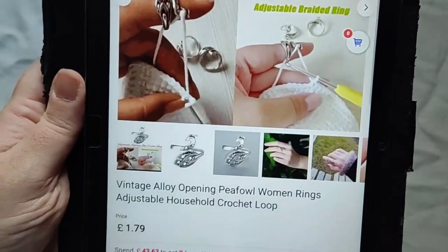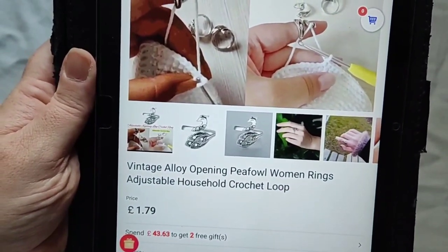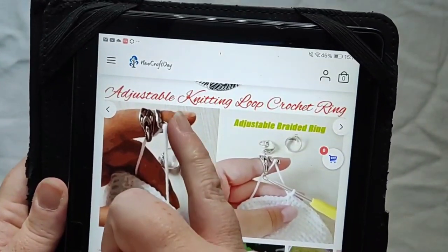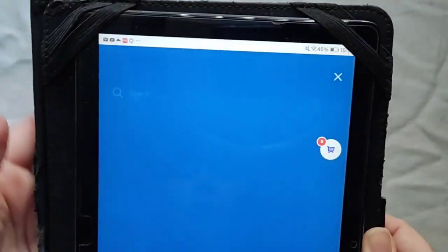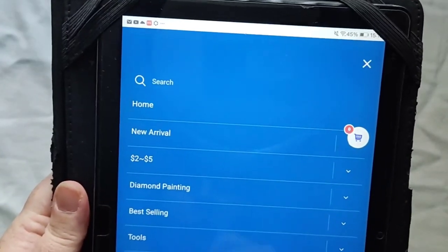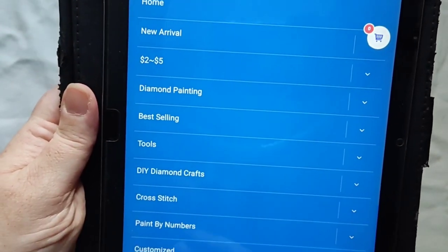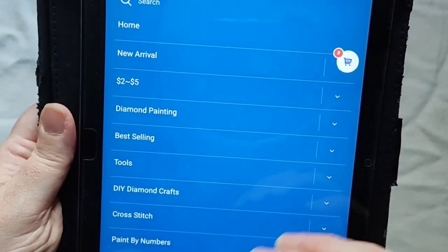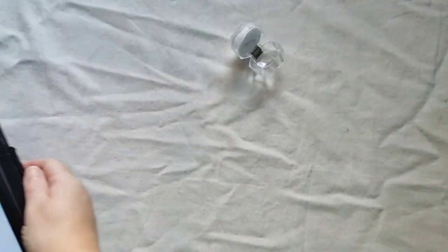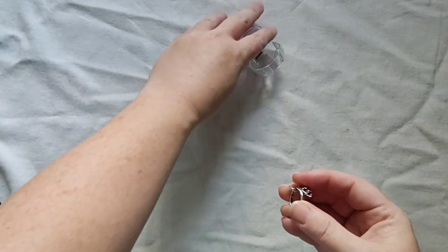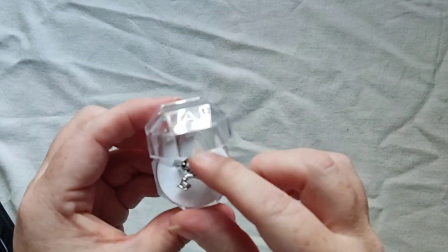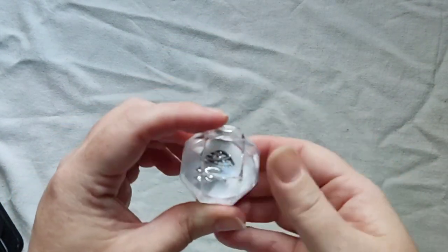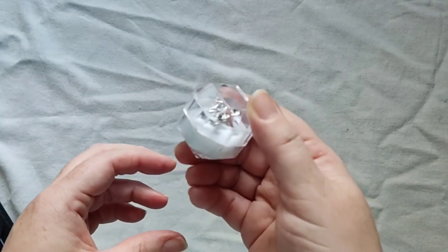Oh, it is £1.79. Again, it's on the New Craft A website, newcrafta.com. And just so you can see, they have diamond paintings, the tools, cross stitch, paint by numbers, you know, all sorts. And it comes in this cute little case, which keeps it safe. Awesome.